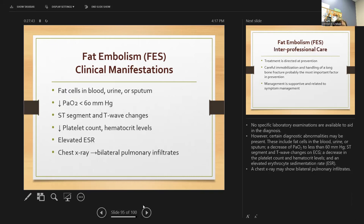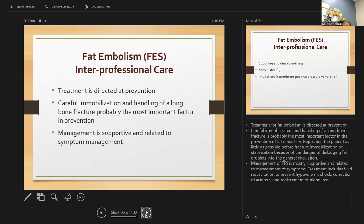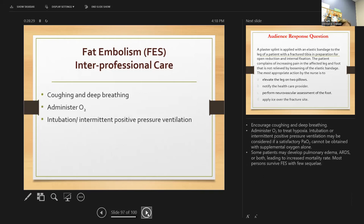No specific lab test is available to diagnose fat embolism. However, diagnostic abnormalities may include fat cells in blood, urine, or sputum; a decrease in PaO2; and pulmonary infiltrates on chest x-ray. Treatment is directed at prevention — careful immobilization and handling of long bone fractures is the most important factor. Reposition the patient as little as possible before fracture immobilization. Management is mostly supportive, including fluid resuscitation to prevent hypovolemic shock, blood replacement if needed, and encouraging coughing and deep breathing with incentive spirometry. Some patients may develop pulmonary edema or ARDS leading to increased mortality.